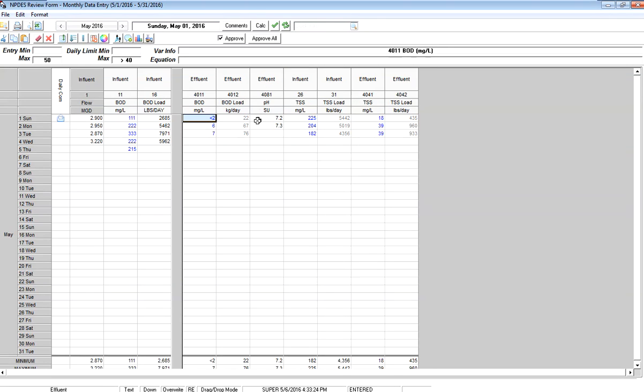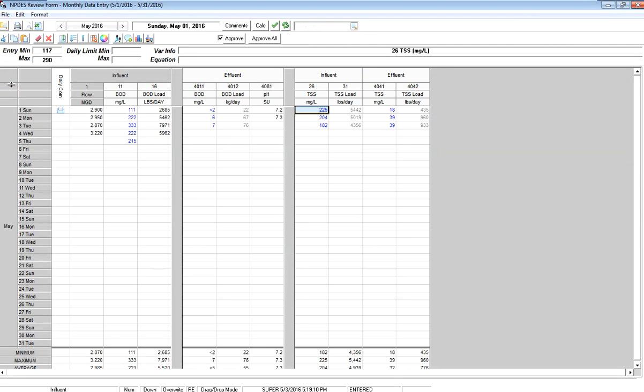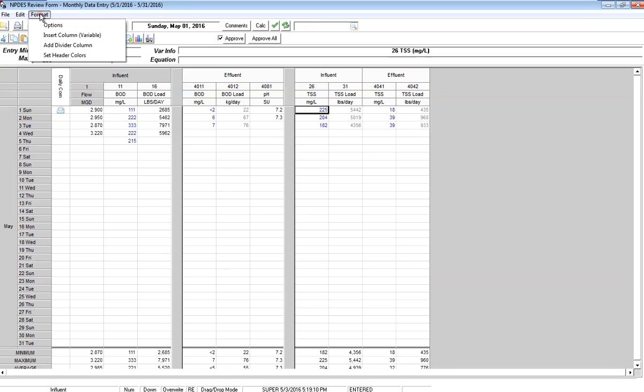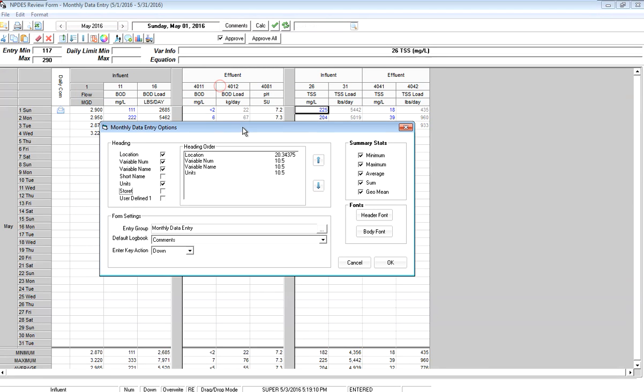Now I may want to insert a divider here also to make it look a little better. I can rearrange my header sizes by just dragging and dropping the column headers. If I want to change what's shown in the headers, I'm going to go to format and options. Here it says this is what's displayed: the location, the variable number, the name, and the units. I can add my store code into this.